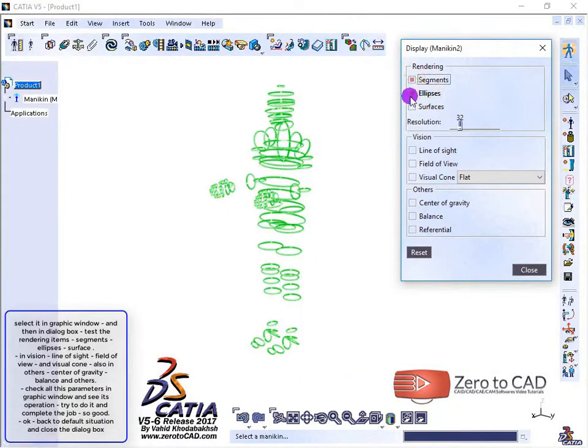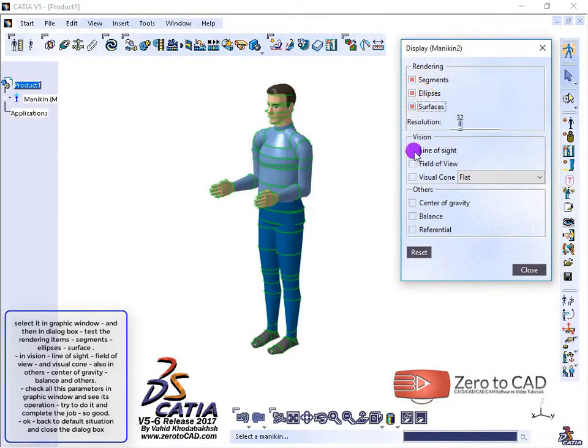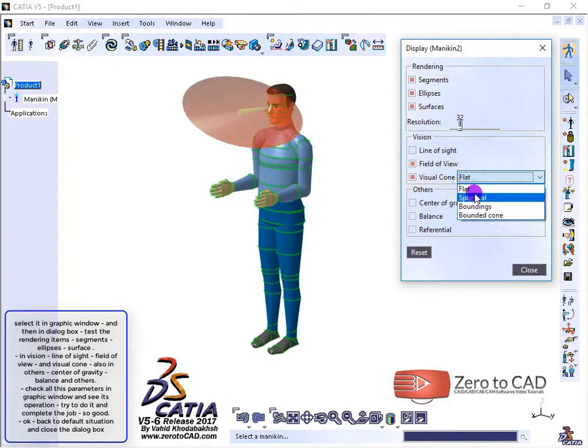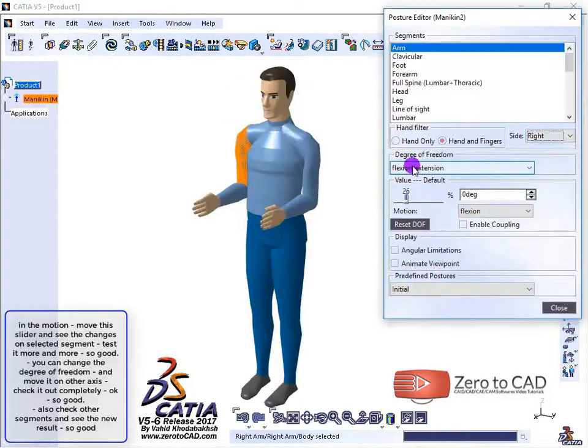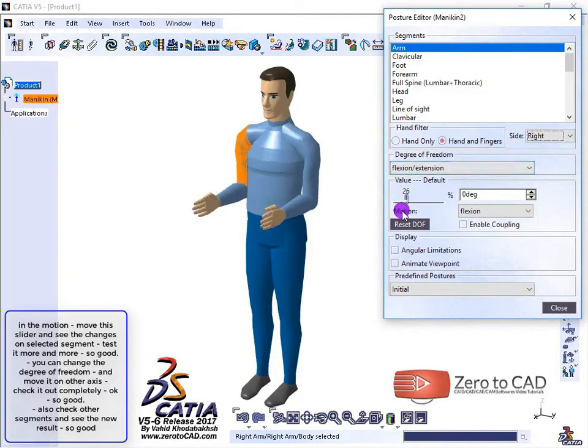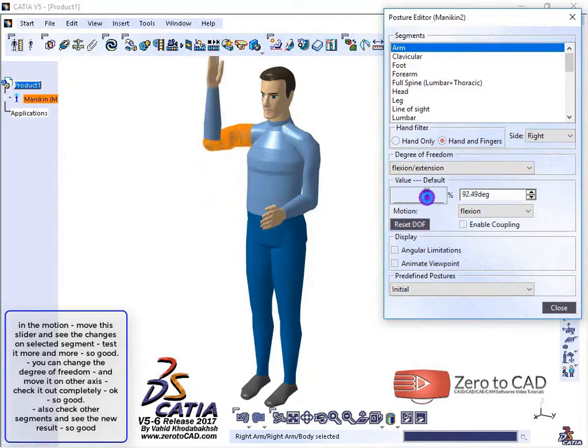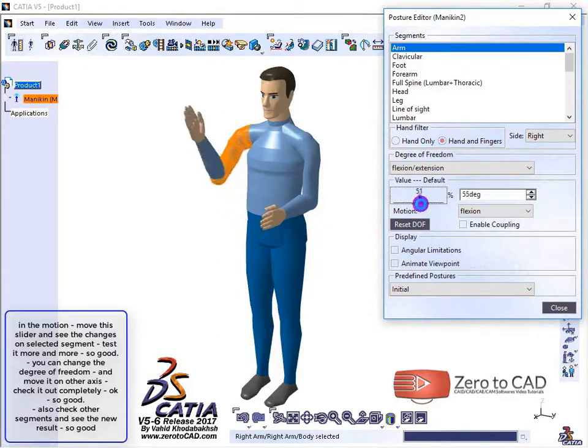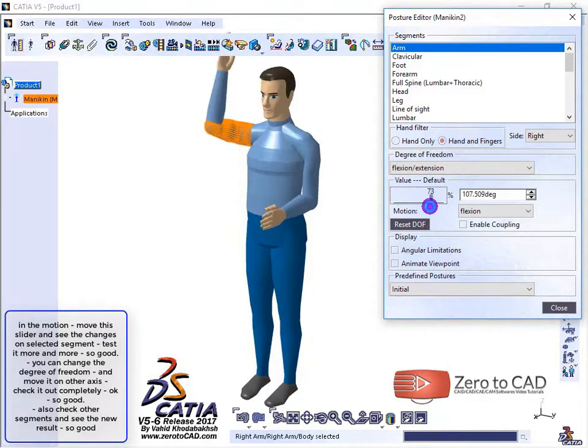In vision, adjust line of sight, field of view, and visual cone. In the motion section, move the slider and see the changes on the selected segment. Test it more.